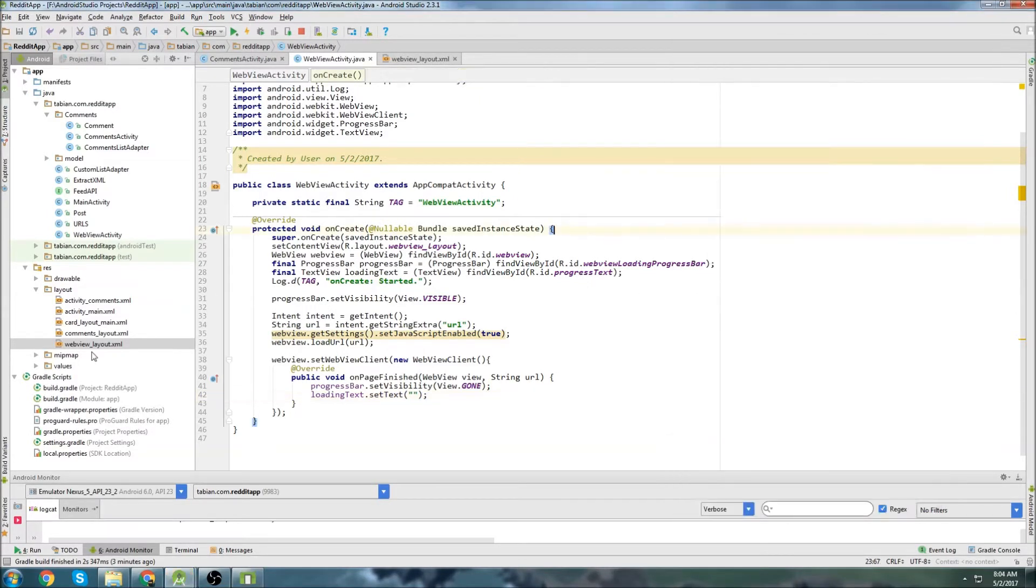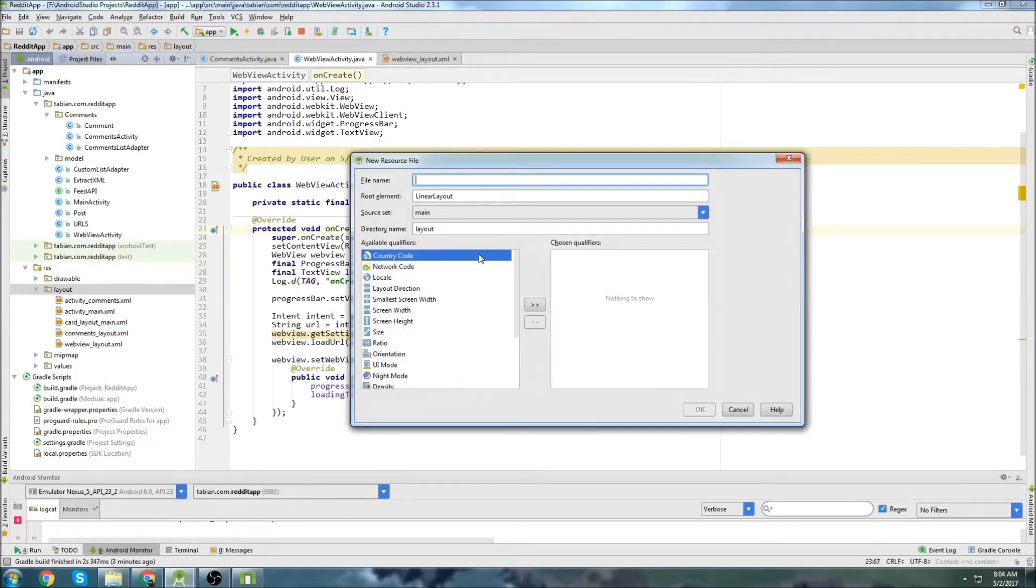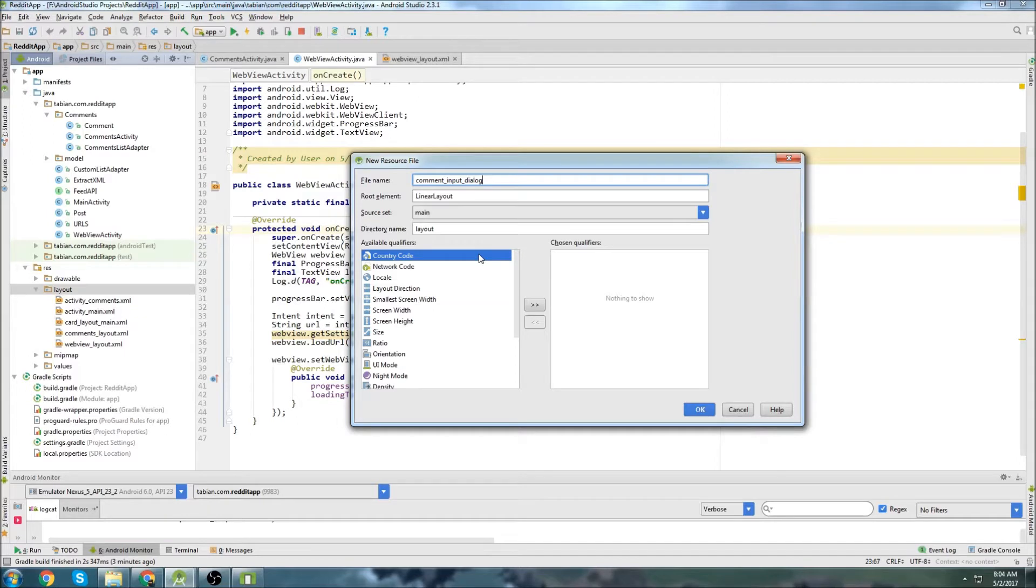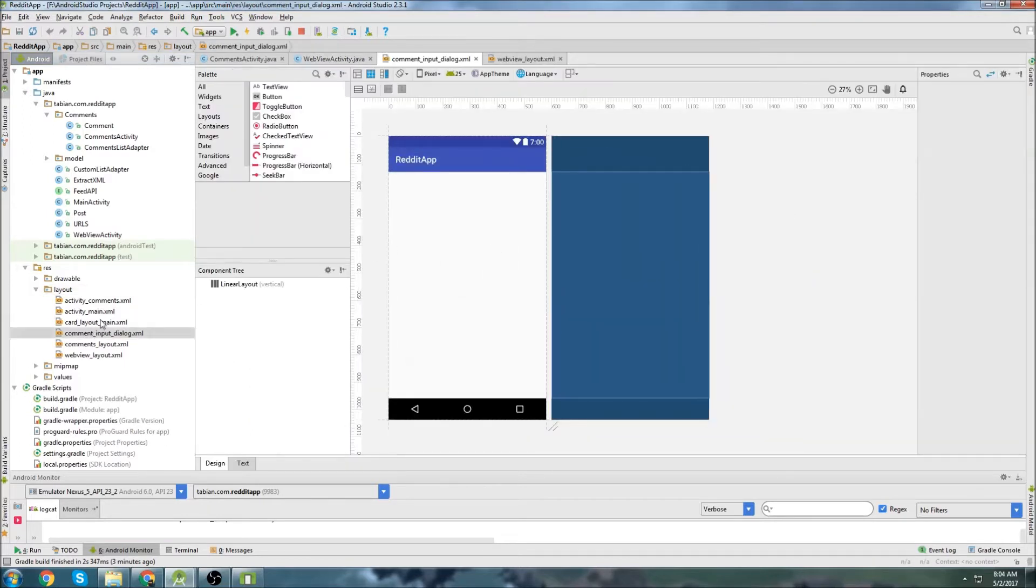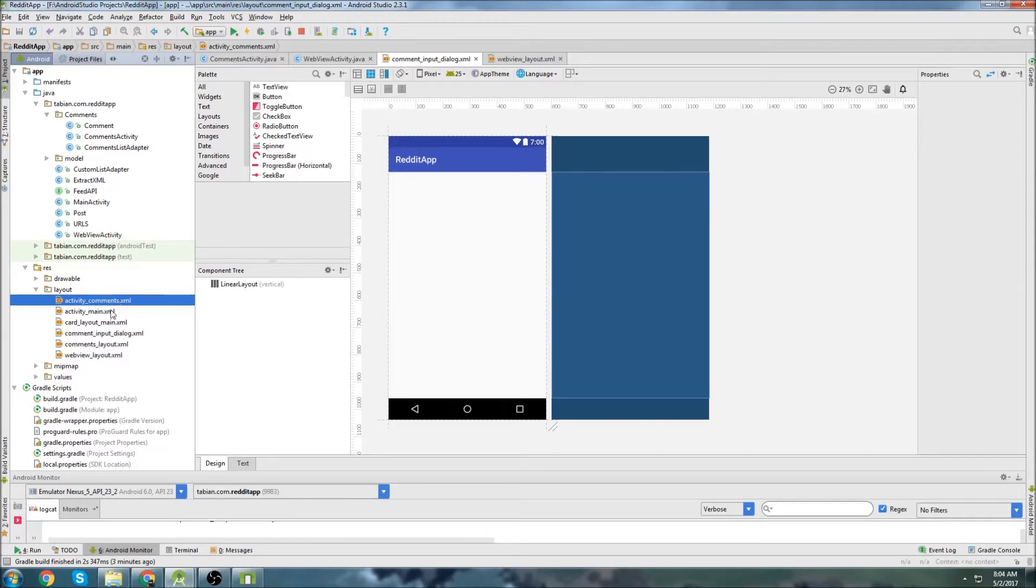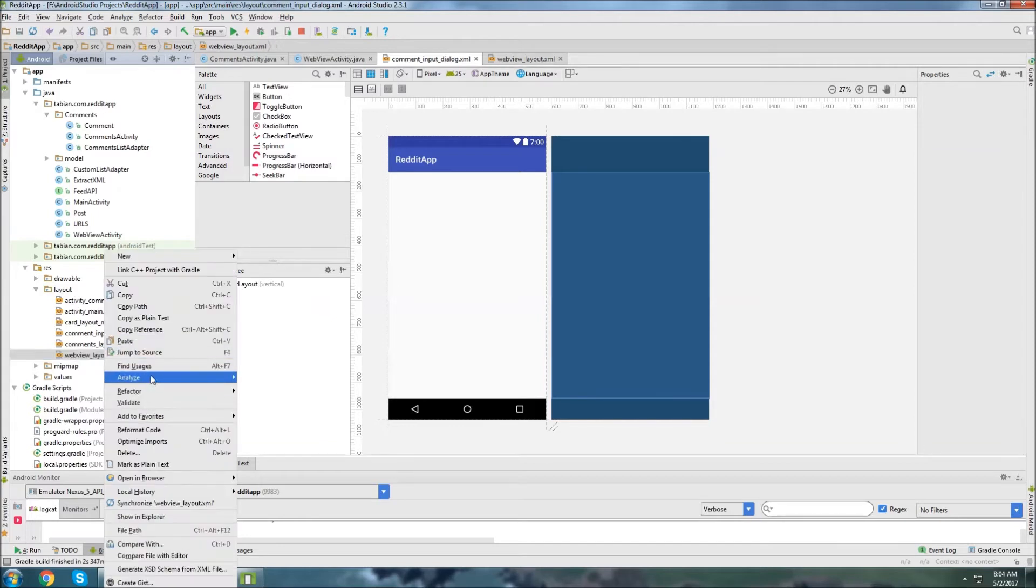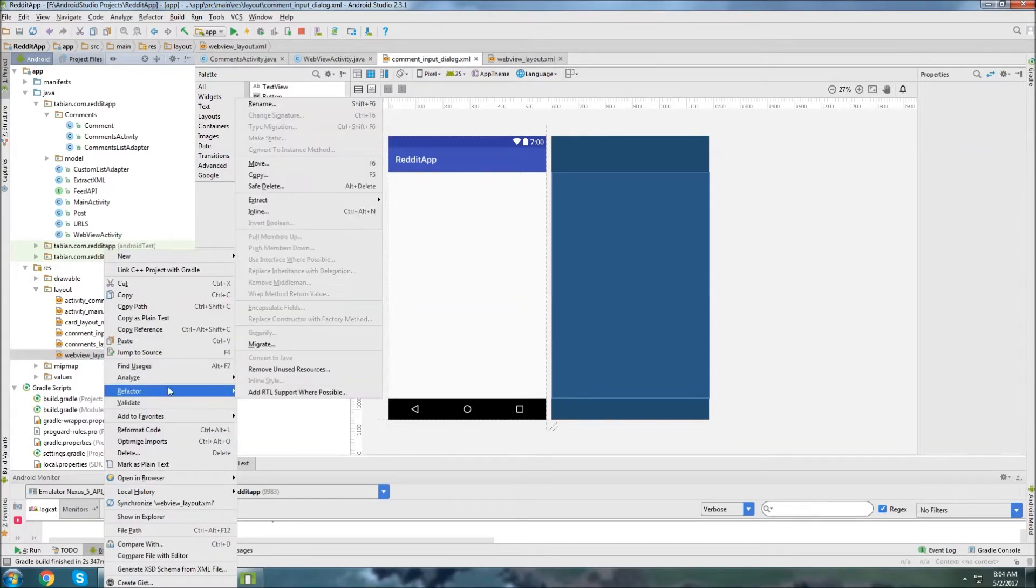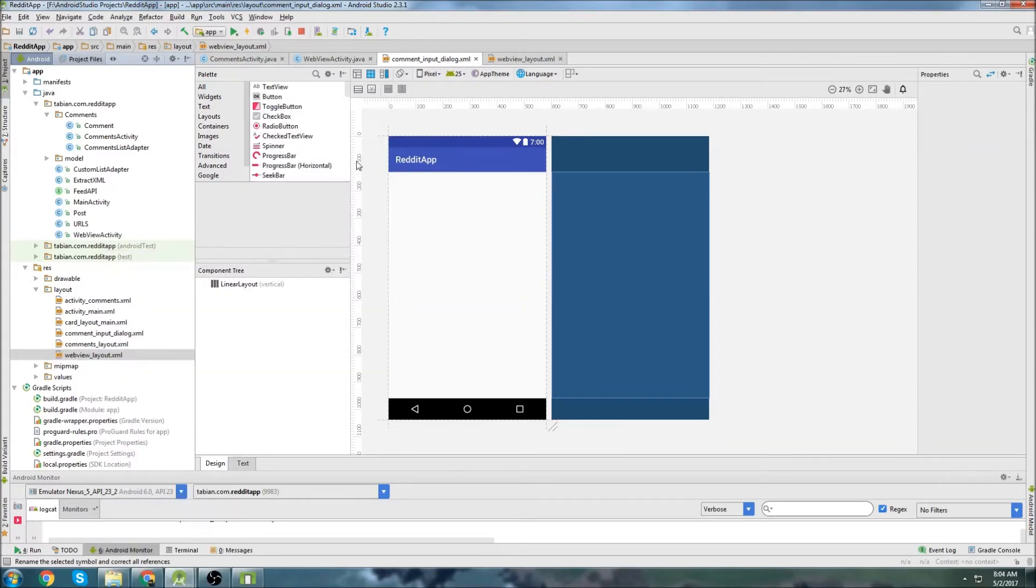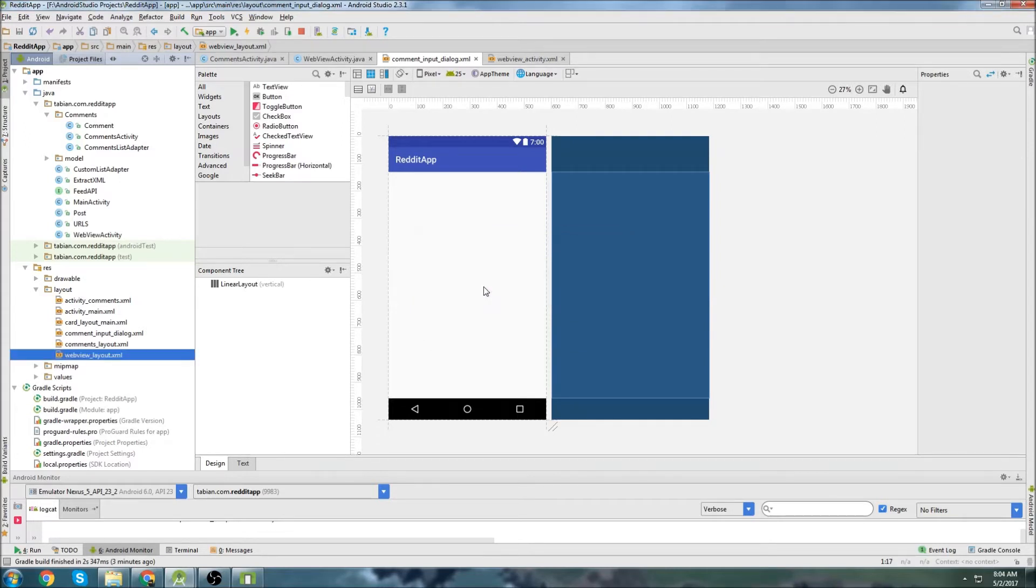So to get started, we'll create a new layout file, and I'm going to call it Comment Input Dialogue. Just a side note here, if you notice the way that I'm naming these layout files, the activities, I always start with Activity, and then I do a description of what it is. So Activity Comments is the comments activity, Activity Main is the main activity. This web view layout, I actually probably should have called WebViewActivity to keep with the convention that I'm using. So I'll actually refactor that and call it WebViewActivity, just to stay consistent.